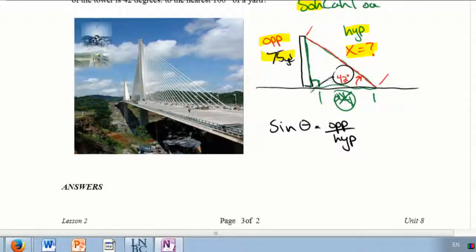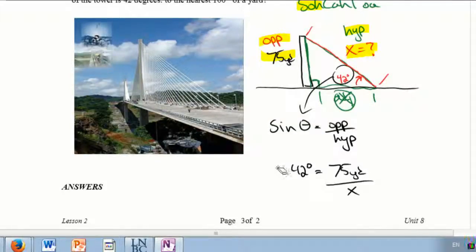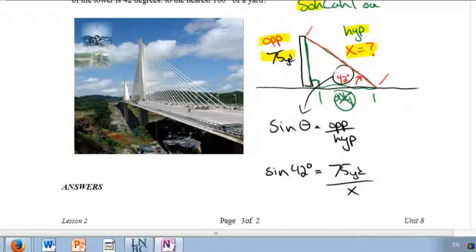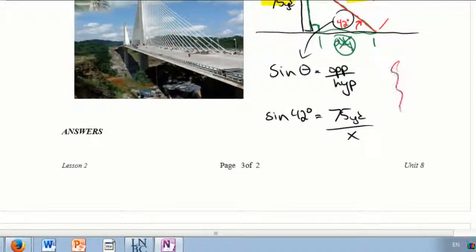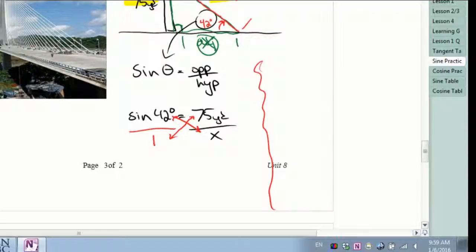The angle I have is 42 degrees, so I'm going to plug that in: the sine of 42 degrees equals the opposite 75 yards divided by the hypotenuse x, which I'm trying to find. We've done this in two steps before, but I'm going to show you cross multiplication. If you think of sine 42 as being over one, you take the top of one side times the bottom of the other side and vice versa.